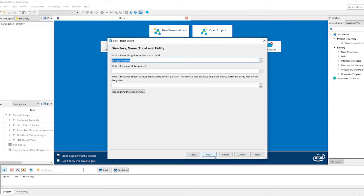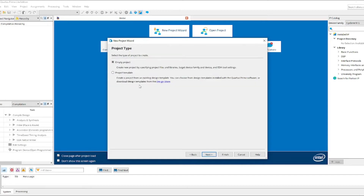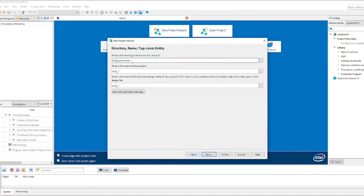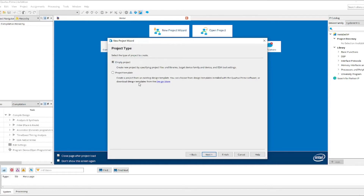Click the New Project Wizard to create a project. You can install any project according to your wish and rename it. The project will be created in your Quartus Prime folder — the folder in which you installed the software. You can choose a project template from available templates, or if you want to build from scratch, simply select Empty Project and click Next.